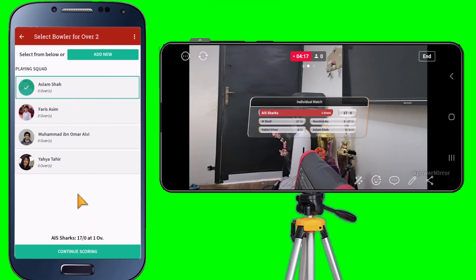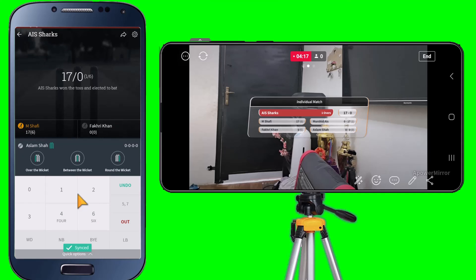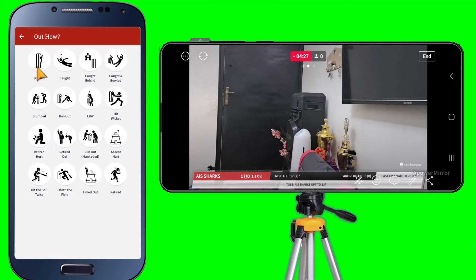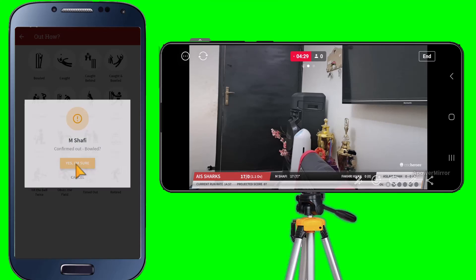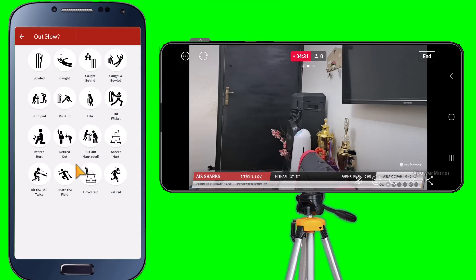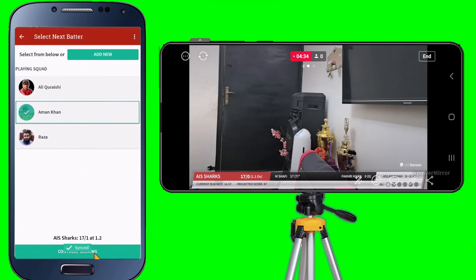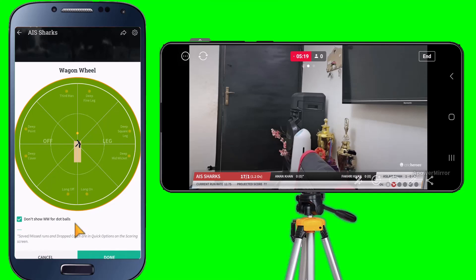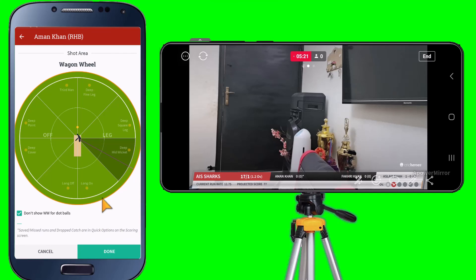Let's choose our next bowler. Again, the first delivery is a dot ball. Now let's see how the out option works — when we bring in the new batsman, there will be a new animation shown on screen. You can see the animation showing the batting stats: the number of matches the player has played, the strike rate, and the highest run. Everything works perfectly.